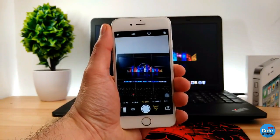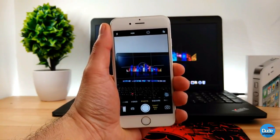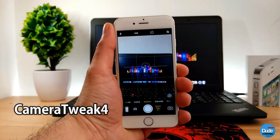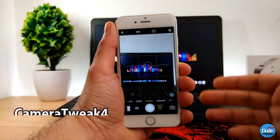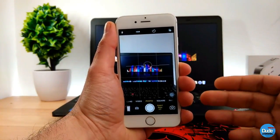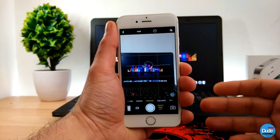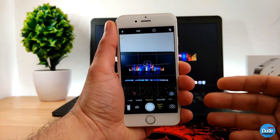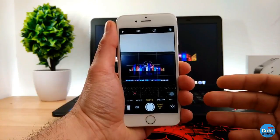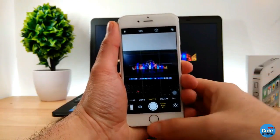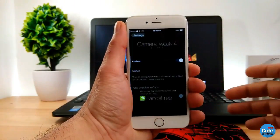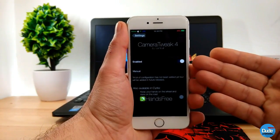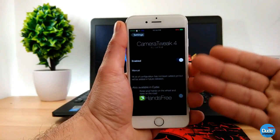Let's start today's video with the first tweak, which is going to be Camera Tweak 4. When you download the app it will work right away on your iPhone, but the only thing you need to do is just enable the toggle. Let me go to the settings — all you need to do there is no configuration, just make sure you enable the toggle.